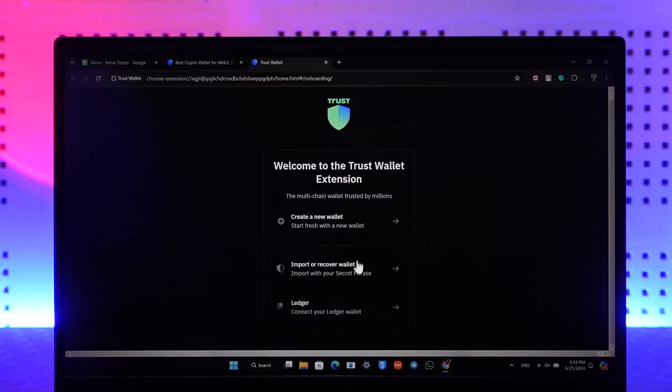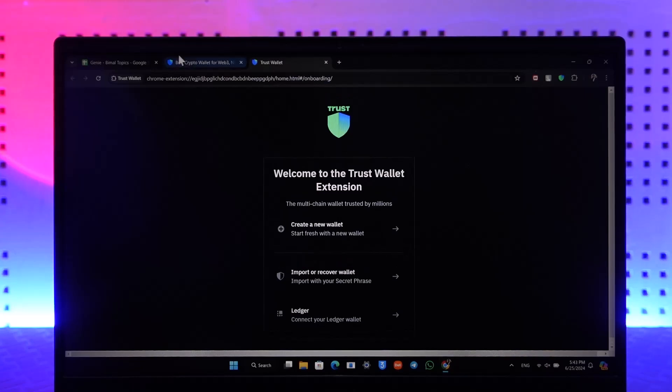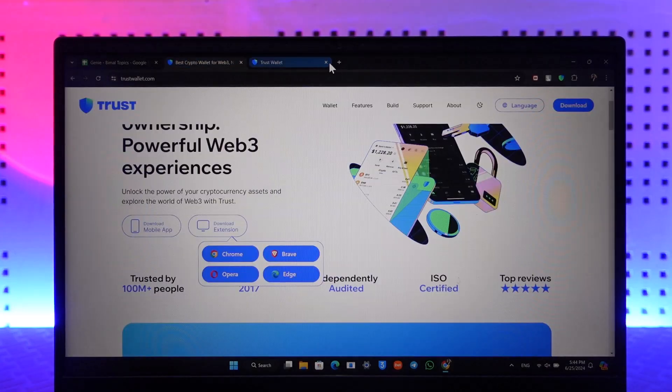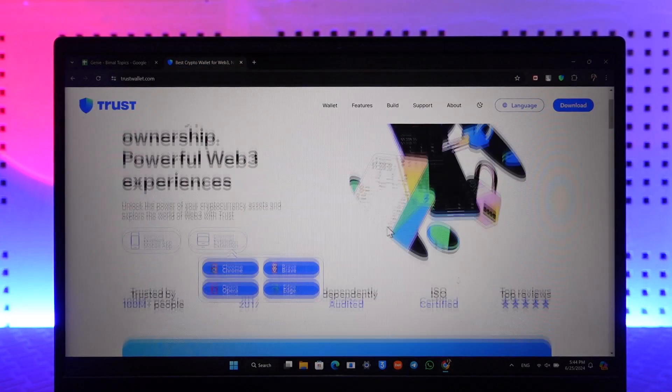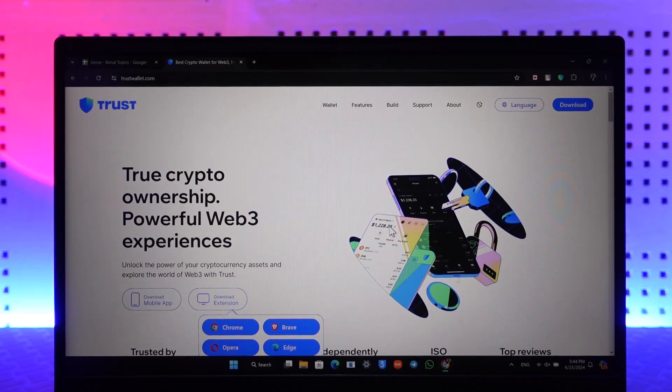Select your password, confirm the password, and click on the next option. This way you'll be able to log into Trust Wallet on your laptop or desktop. Hope this video was very helpful.